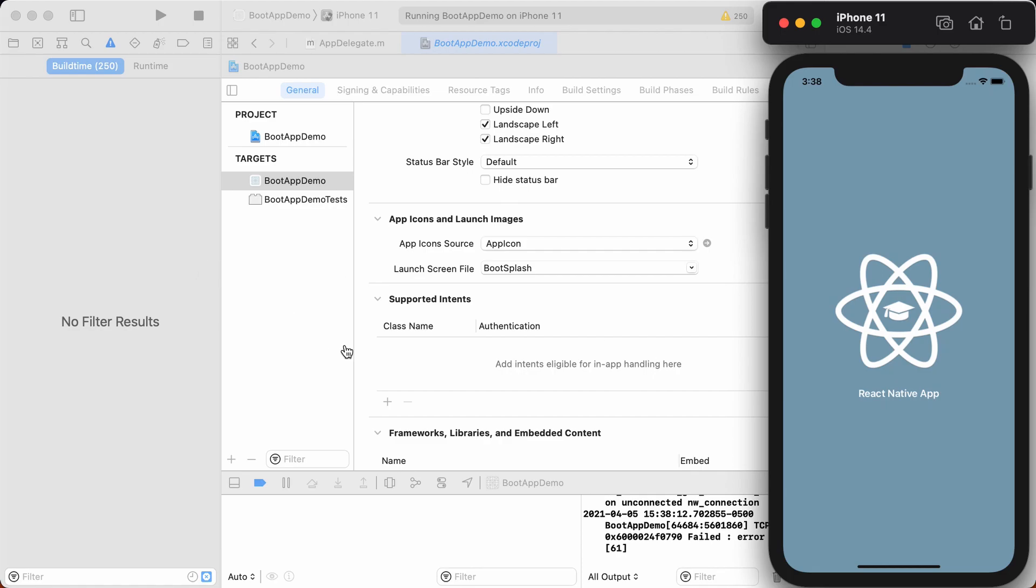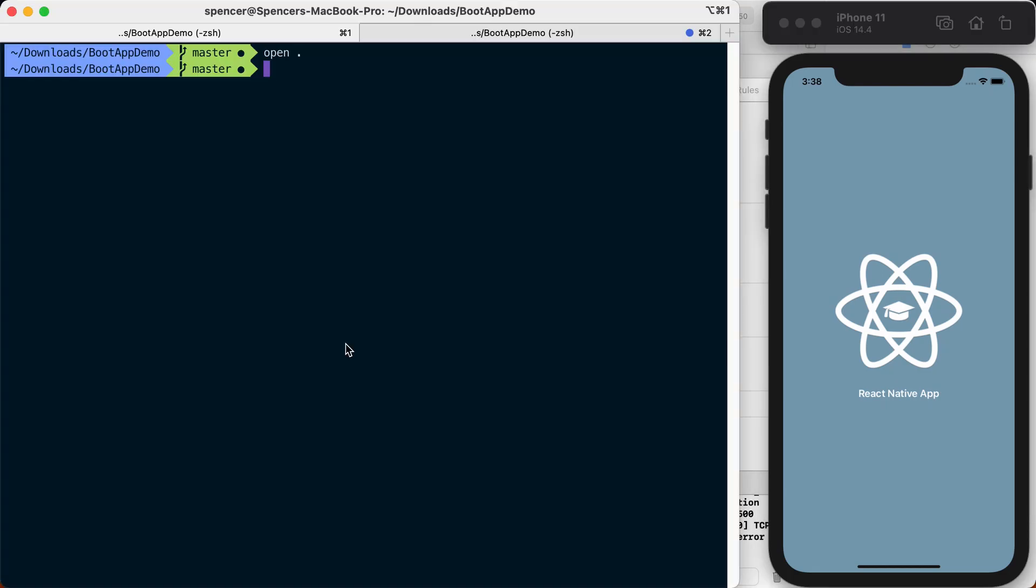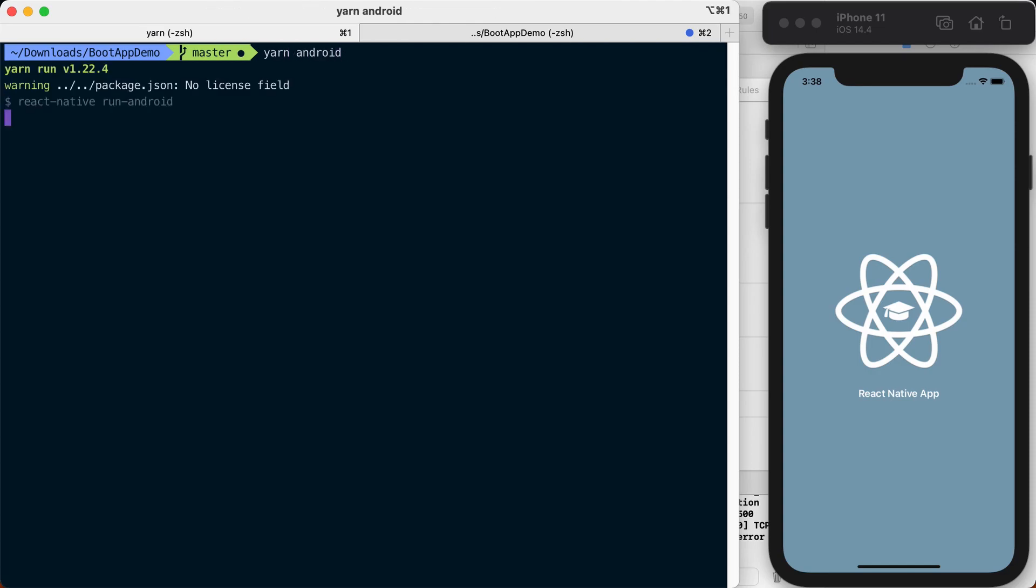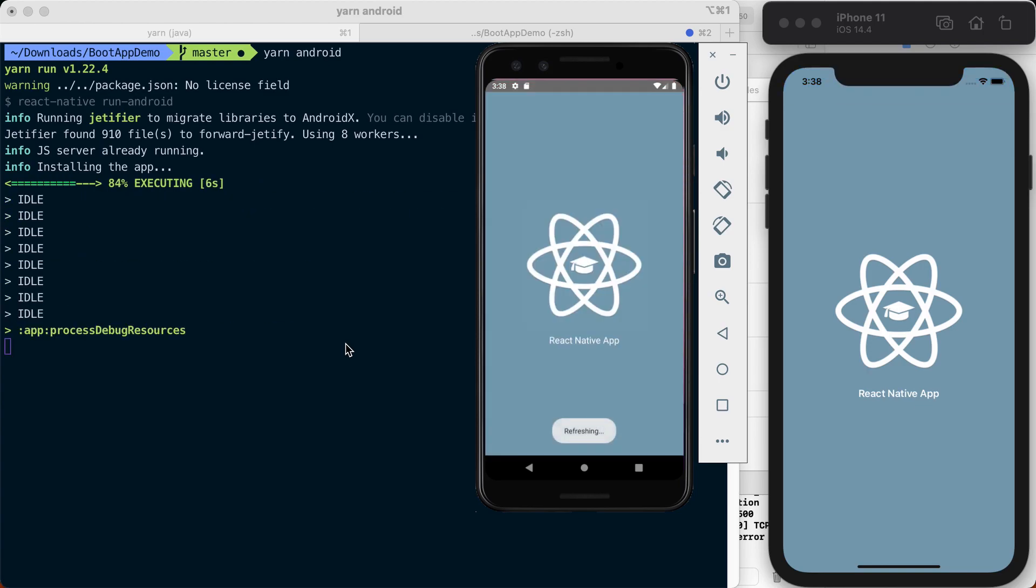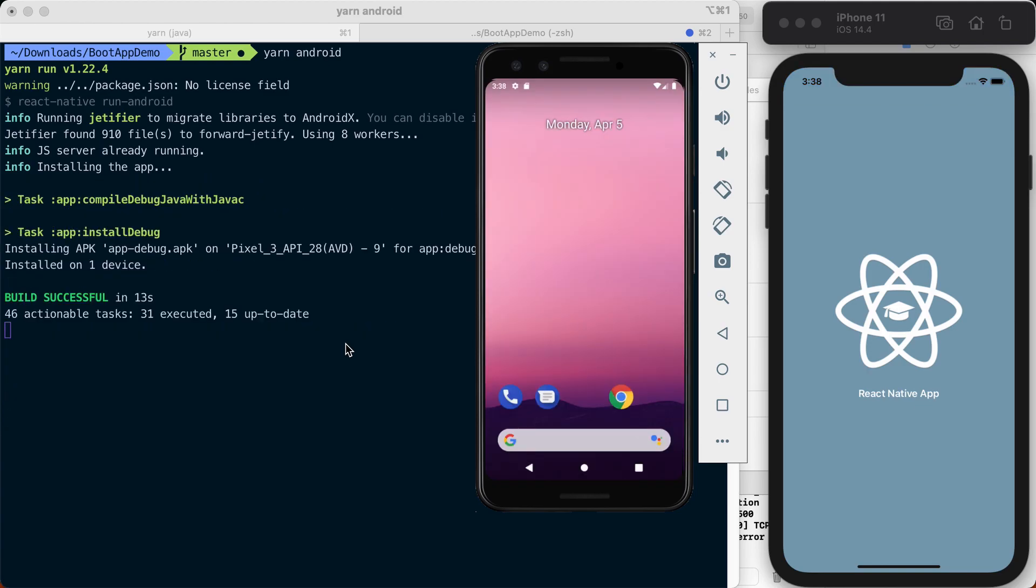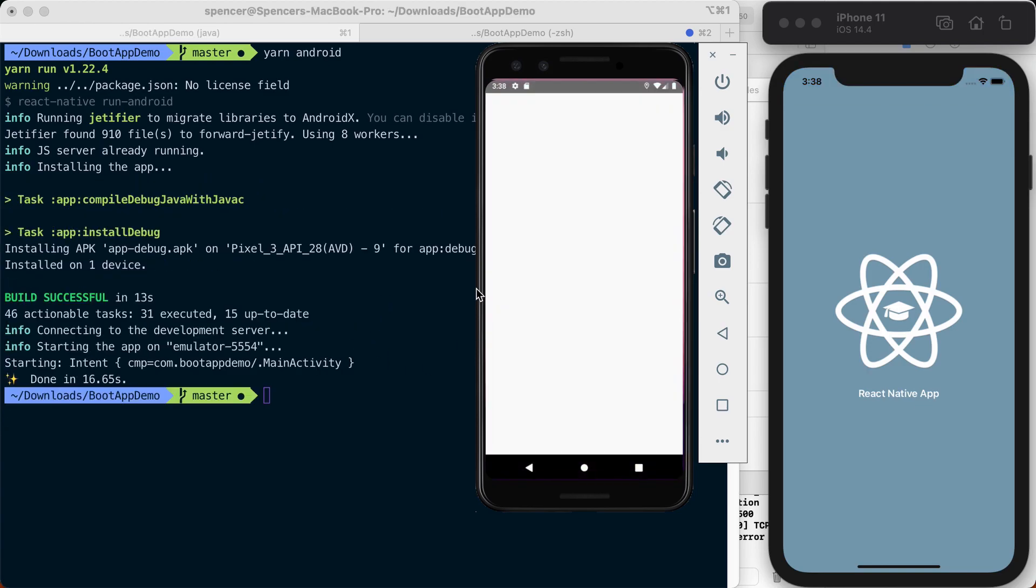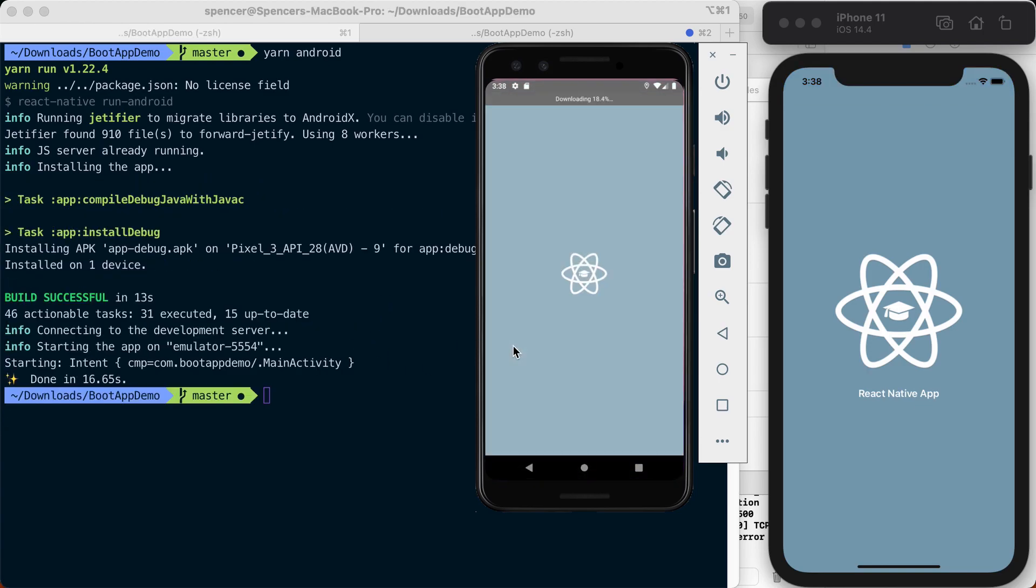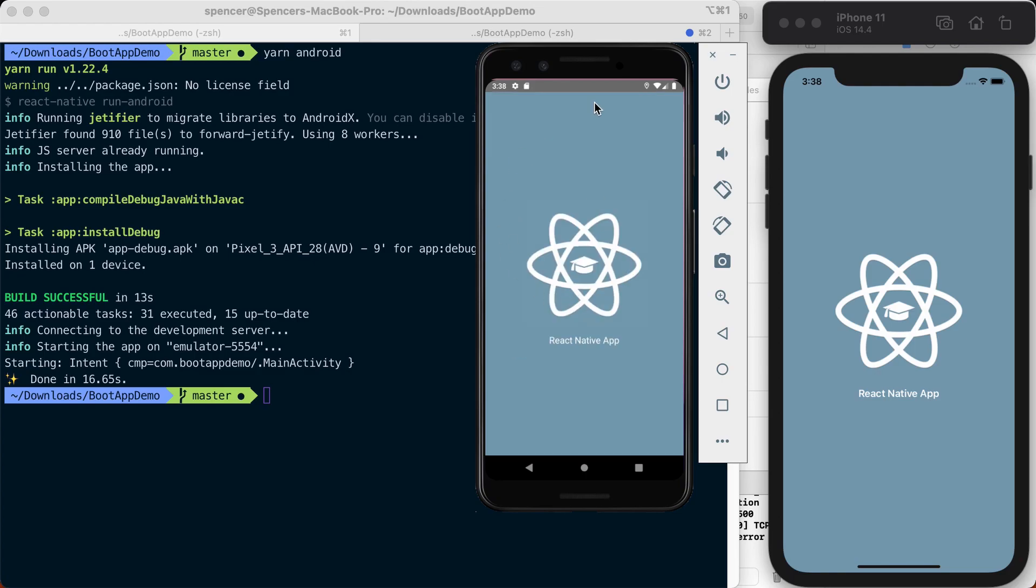Likewise, if we go over to Android, we'll rebuild that project by saying yarn Android. We can see the application closed, launched, we've got our splash screen, and now we're showing our app.